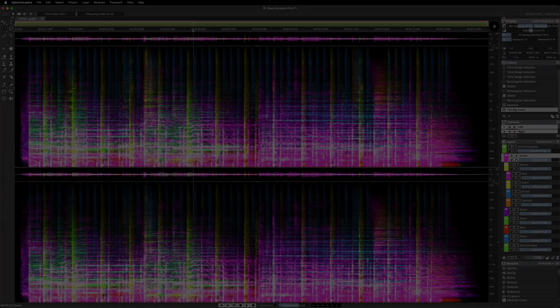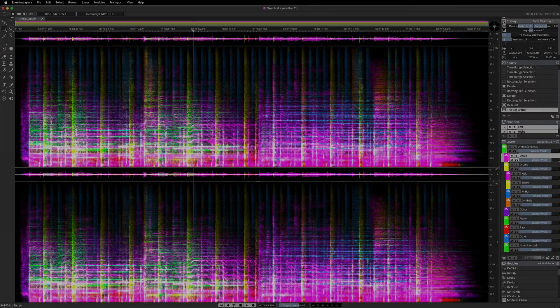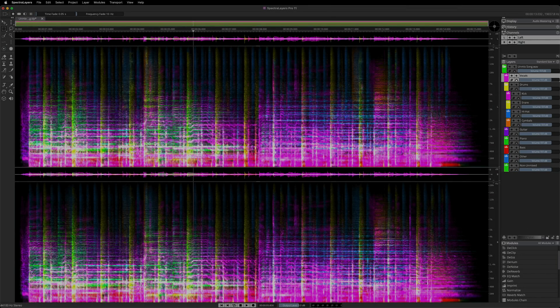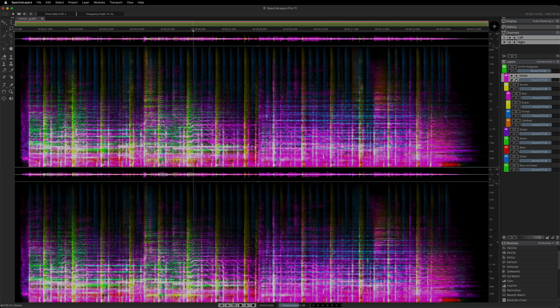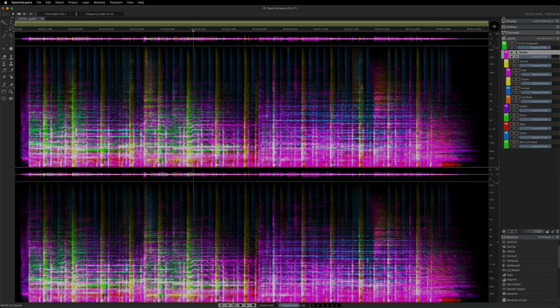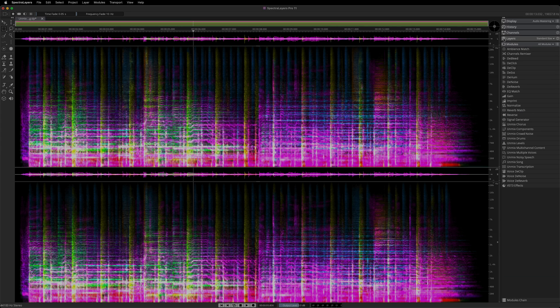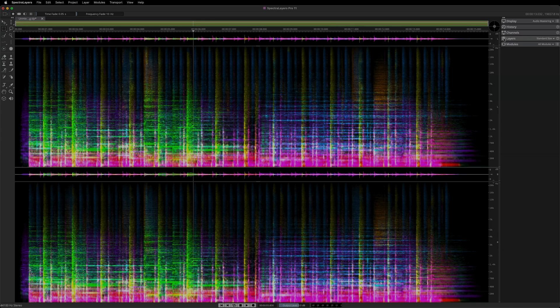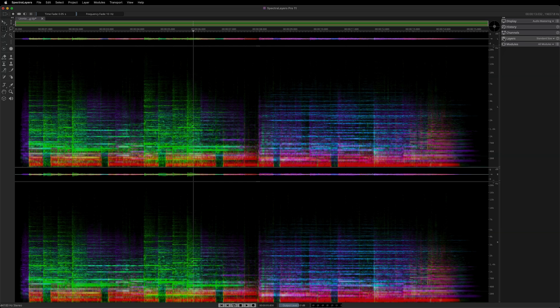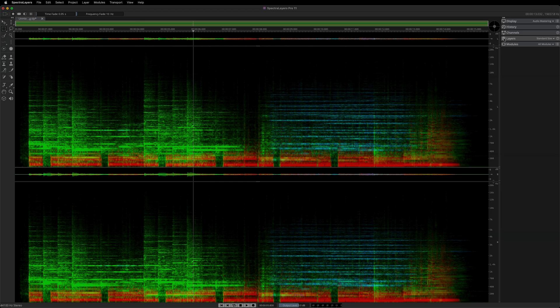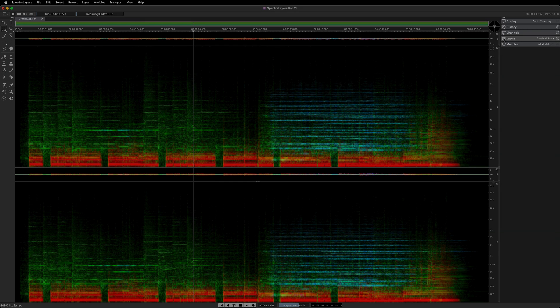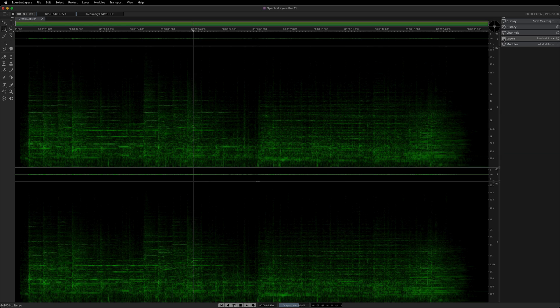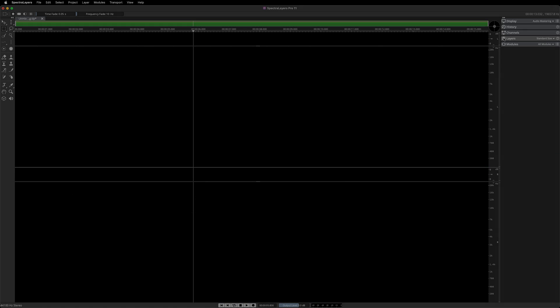Spectralayers 11 is now more powerful than ever. New and improved AI algorithms at the core of the program interact with new tools, a completely revised user interface, and a multitude of other improvements that together translate to a new level of raw power, creative control, and workflow efficiency.